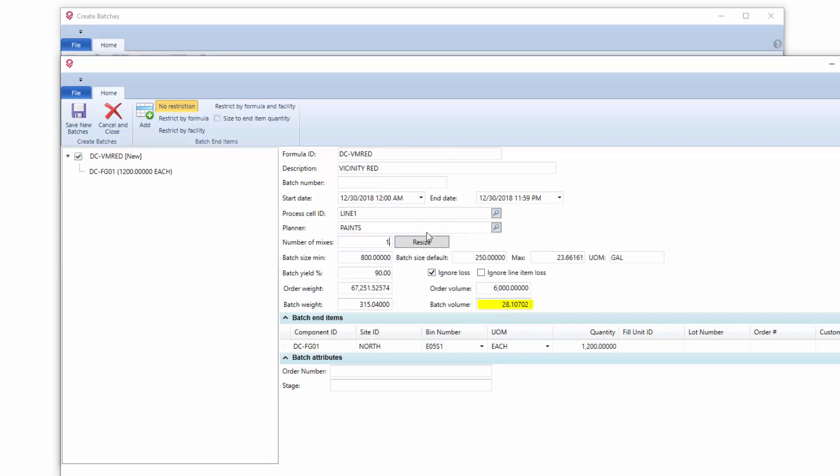We can actually resize this batch based on number of mixes. So even on my preview screen, I can come in and I can change my number of mixes. I'll change that to one and we'll now see that seven gallons are about 78 pounds.